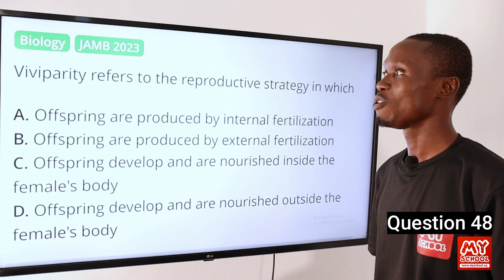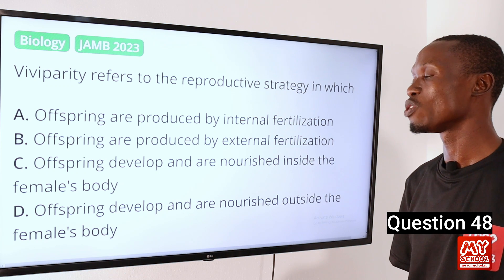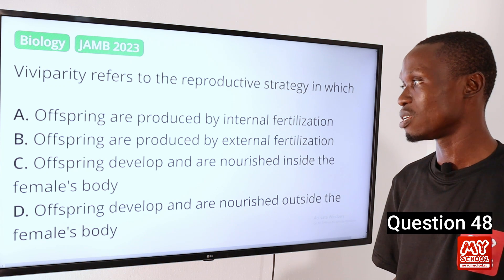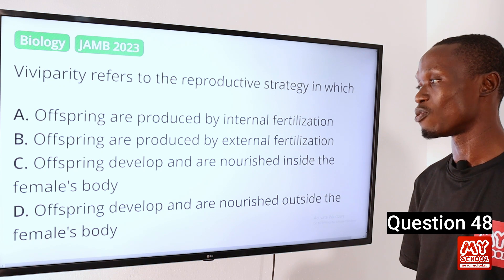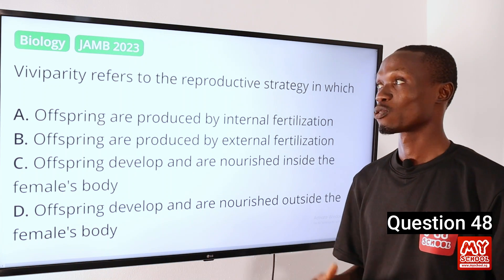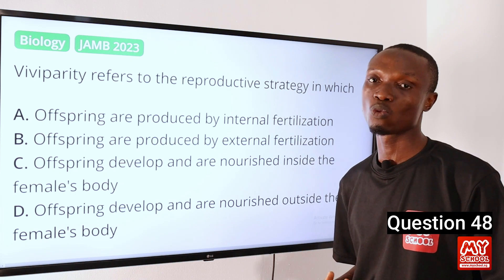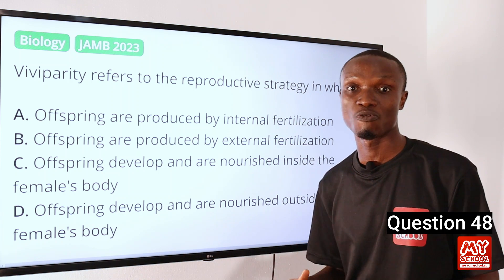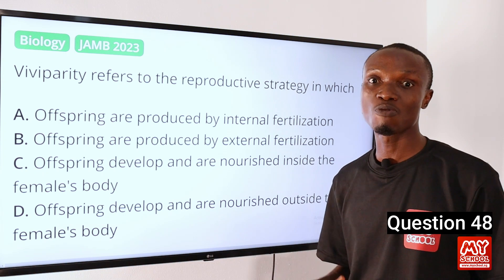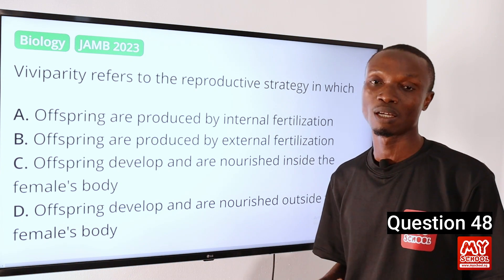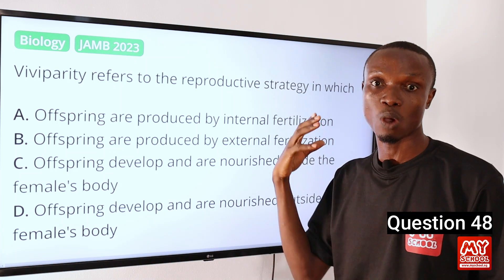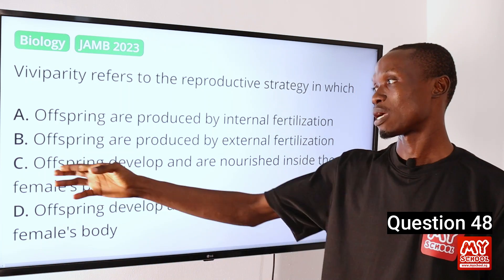Moving on to question 48. Viviparity refers to the reproductive strategy in which: A. Offspring are produced by internal fertilization. B. Offspring are produced by external fertilization. C. Offspring develop and are nourished inside the female's body. D. Offspring develop and are nourished outside the female's body. The answer is option C — viviparity refers to the reproductive strategy in which offspring develop and are nourished inside the female's body until they are born. In viviparous species, the developing offspring receive nutrients and oxygen directly from the mother through specialized structures such as the placenta. Viviparity is common to some animals and humans.